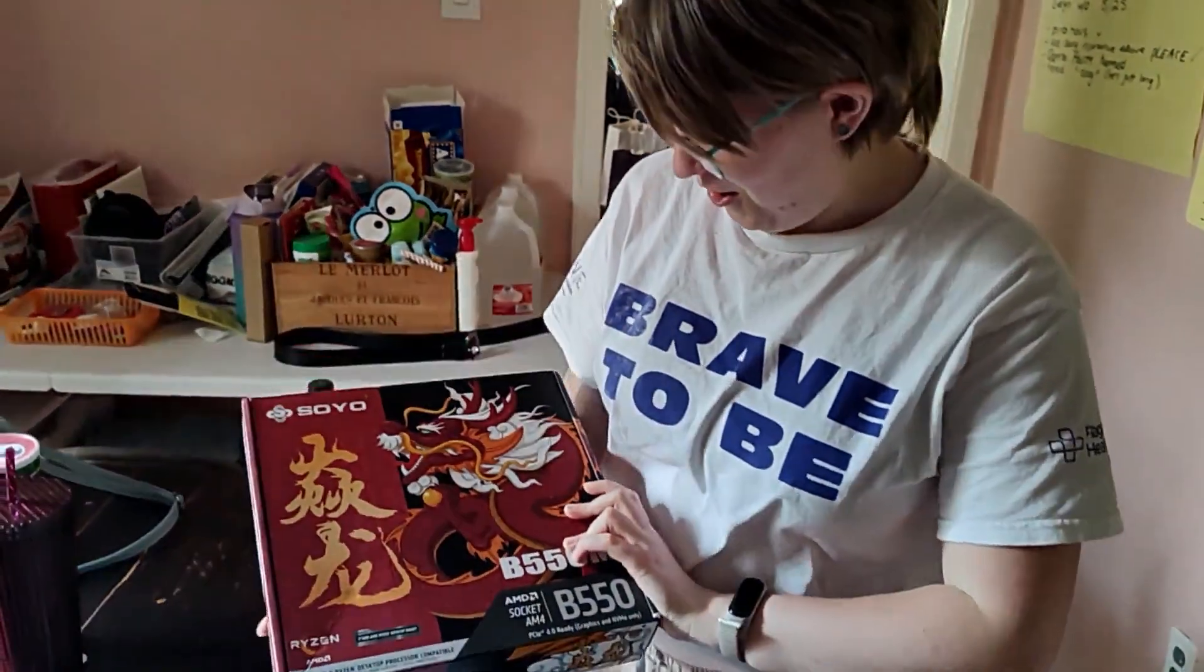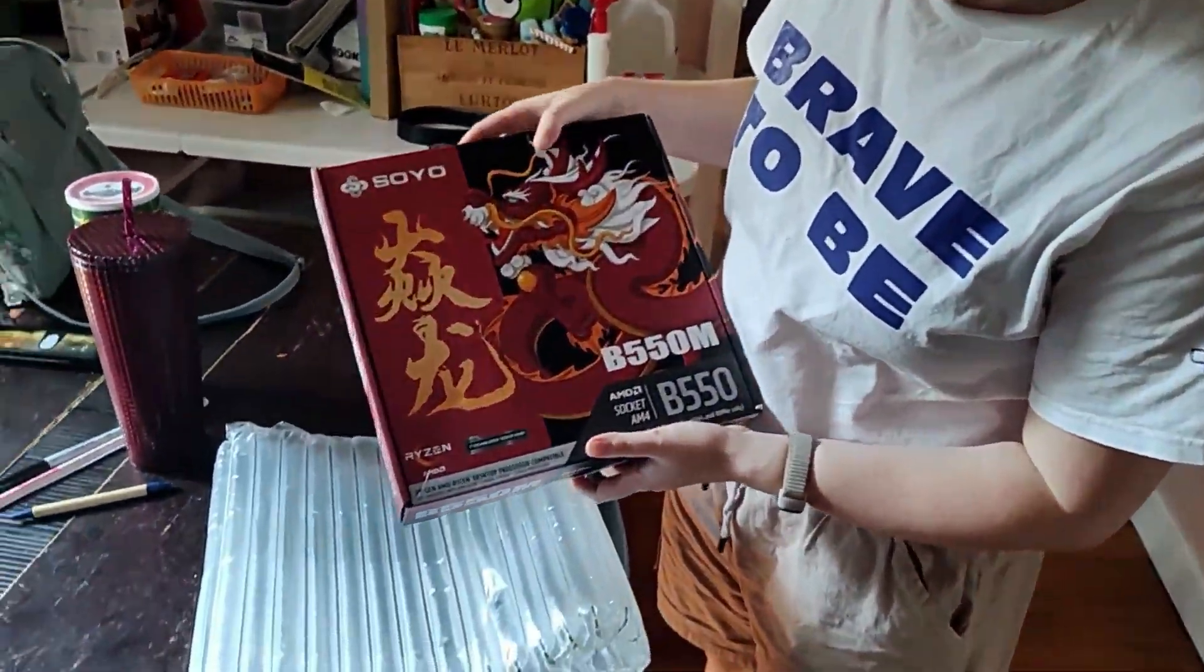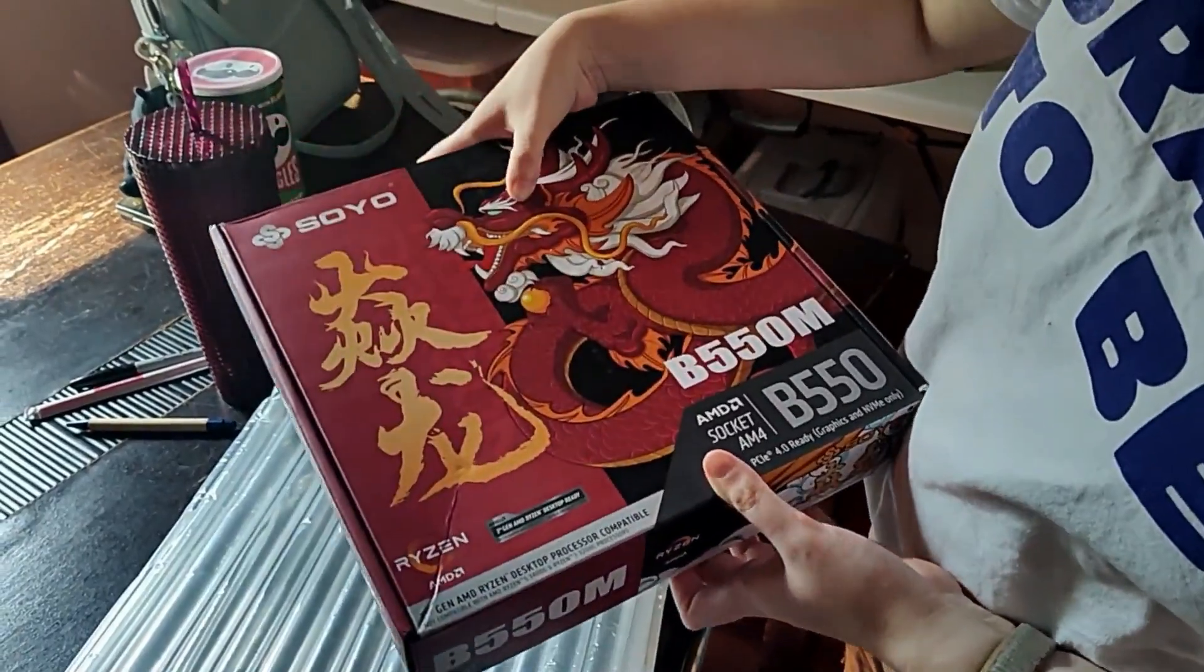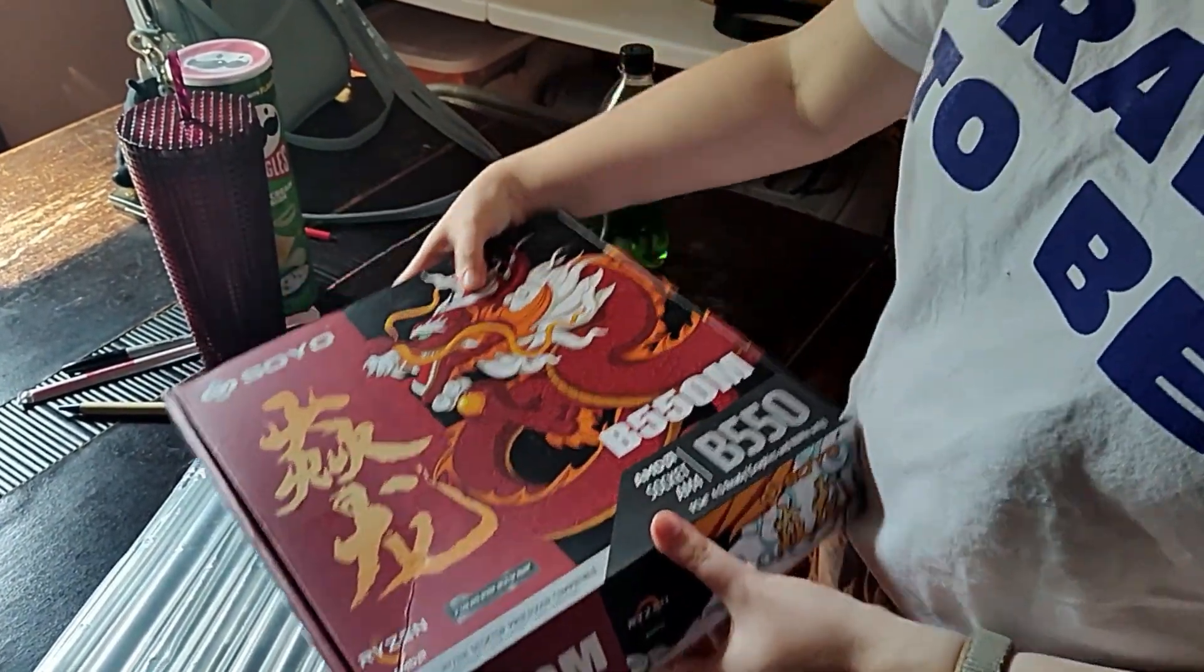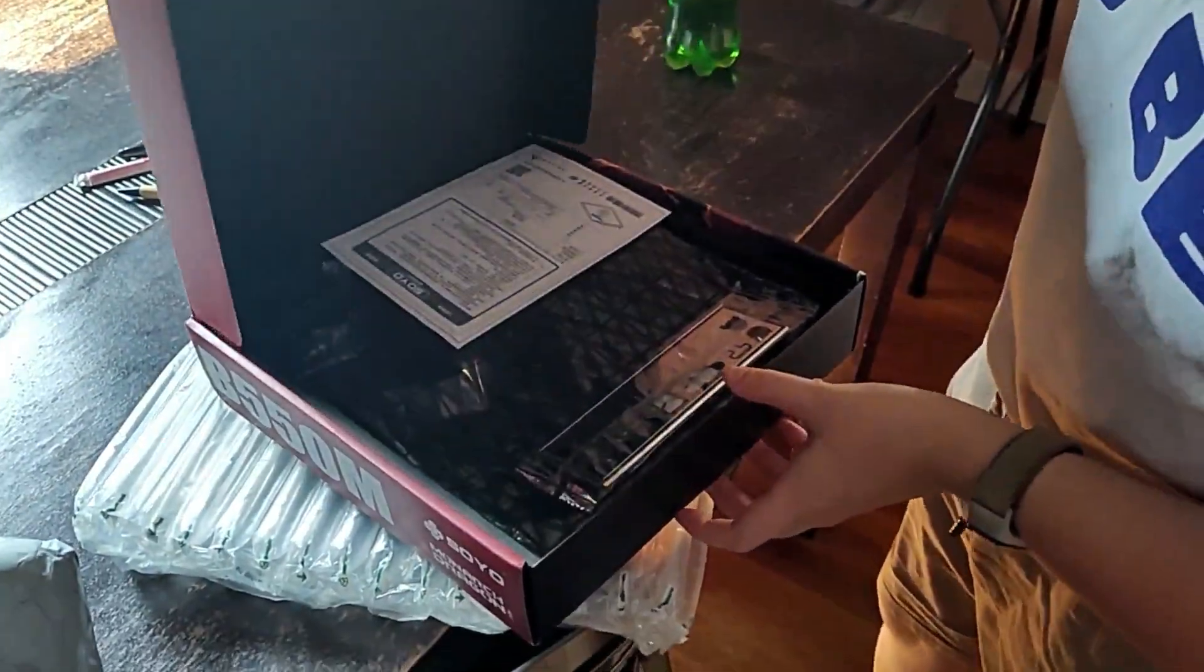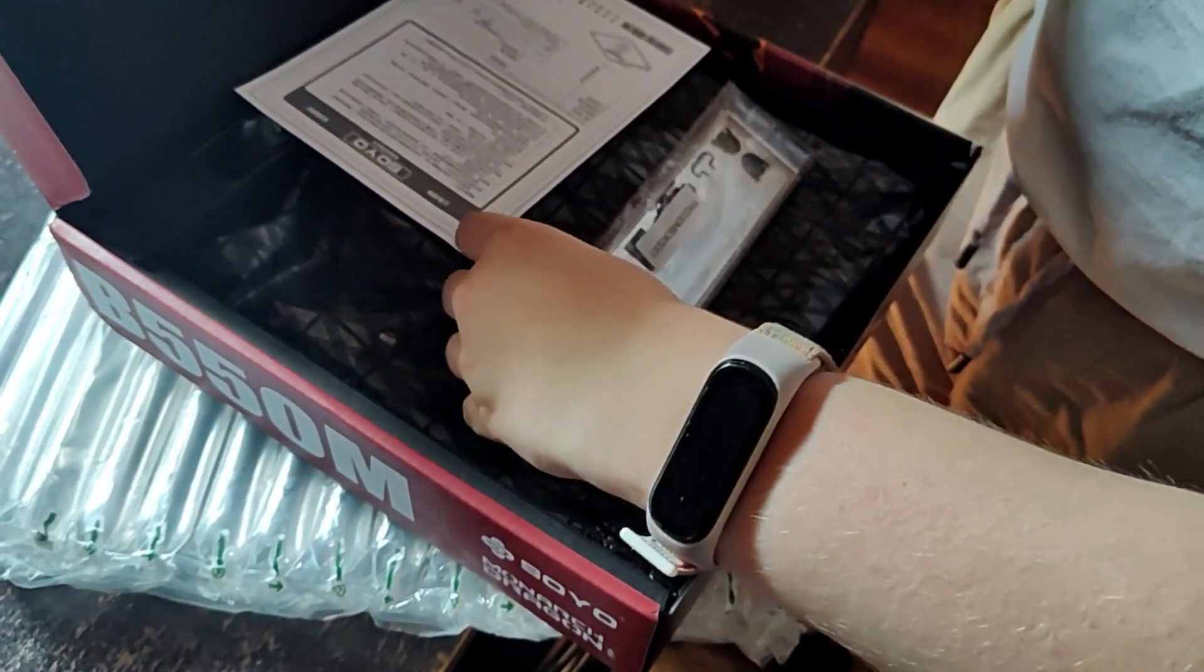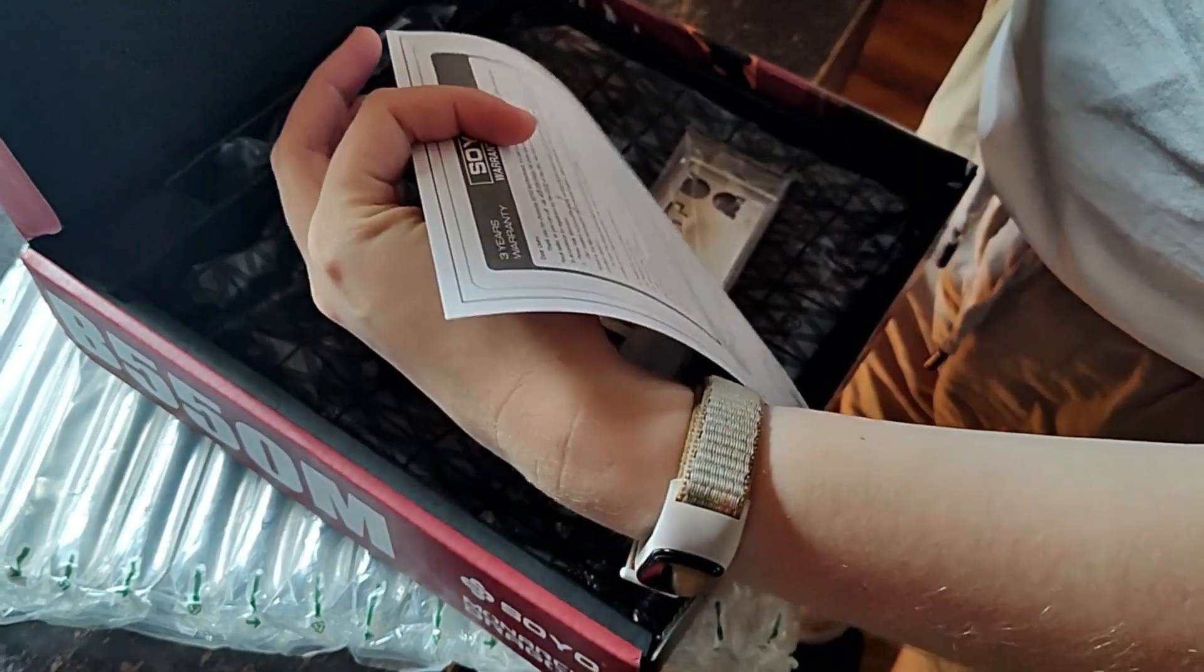Hey, oh, okay. Wait, that is so cool. Like the dragon on there. Sweet. It looks like it has everything. Yeah, and instructions.